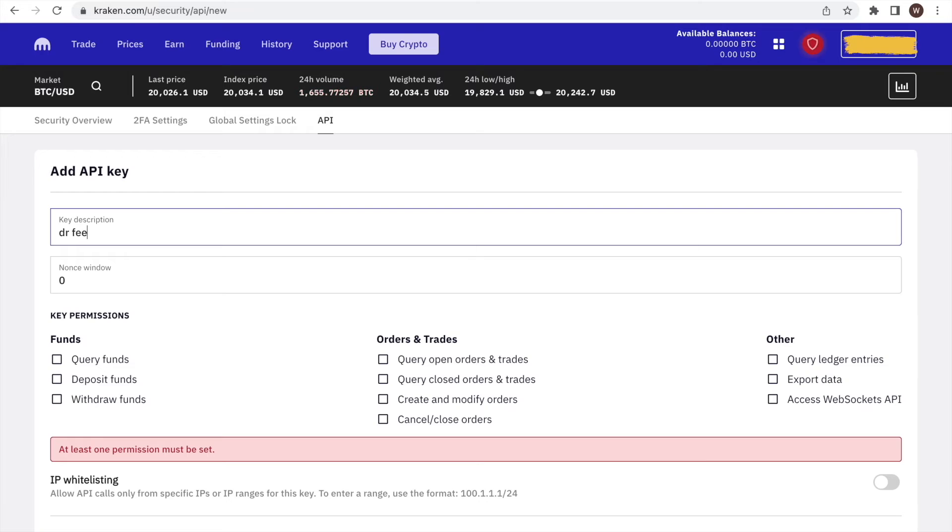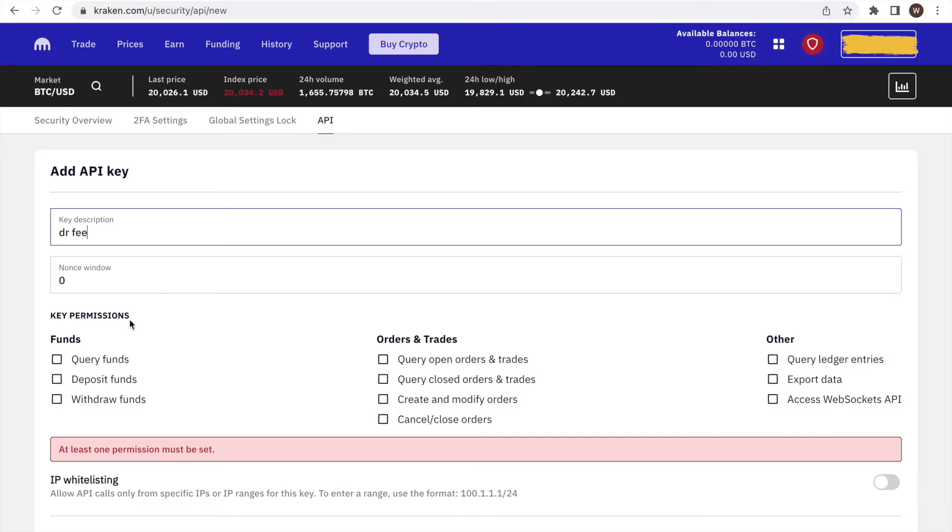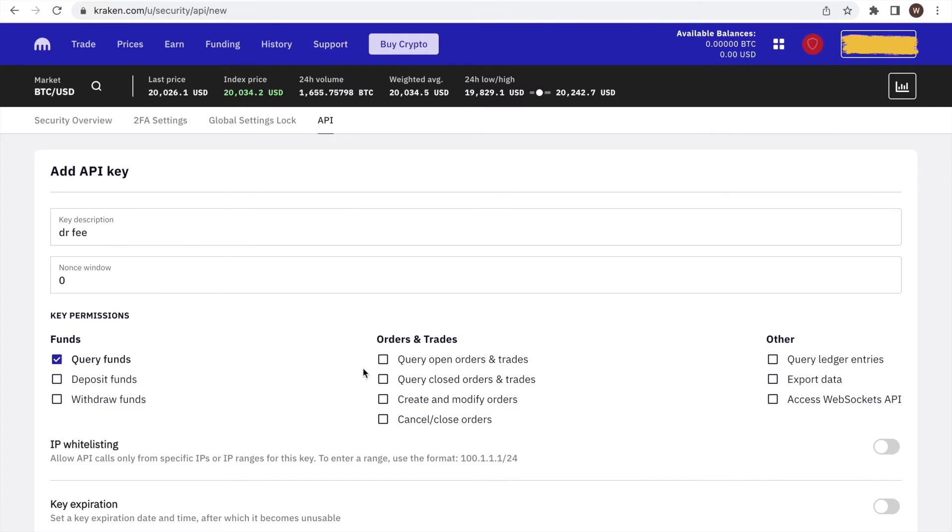As a next step, and this is very important, we have to decide on the API permissions. We want to only allow querying the information from our account and do not enable any other kind of action through this API.